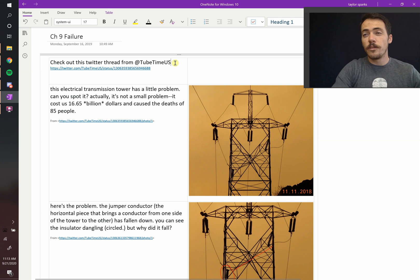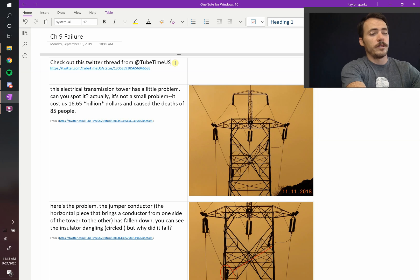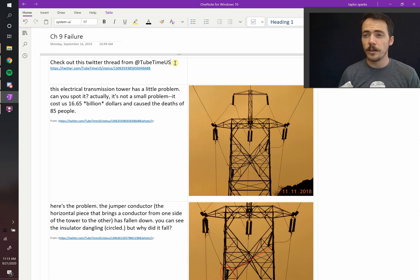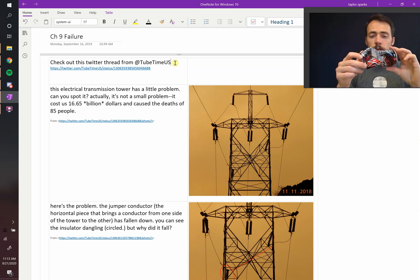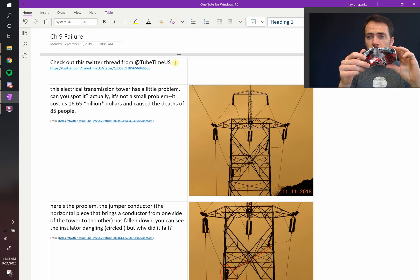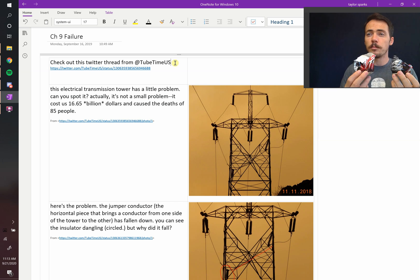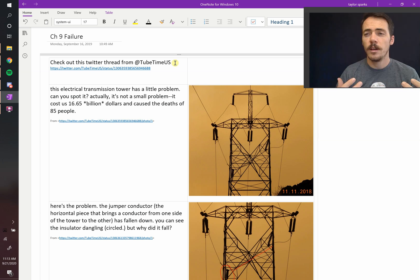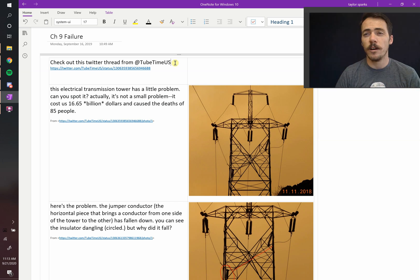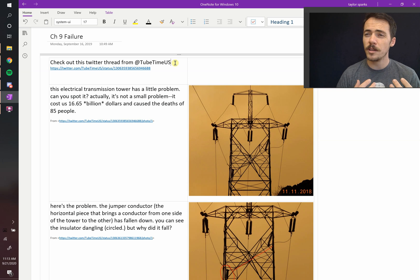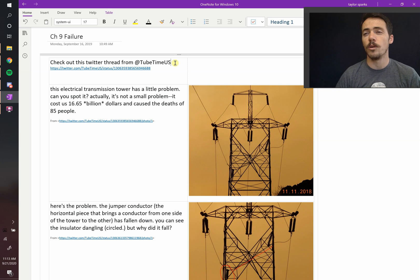This chapter has to do with failure of materials. Failure of materials, we usually think about that in terms of fracture. It started out as one can of pop, and now it's broken into two. And almost universally, failure is a problem. Sometimes things are designed to fail, but very often we don't want things to fail.